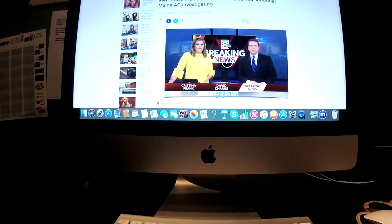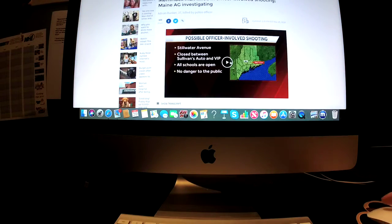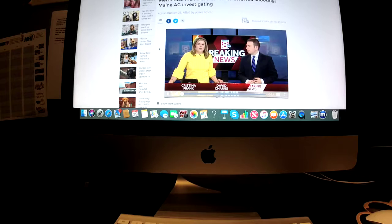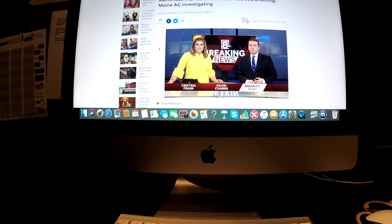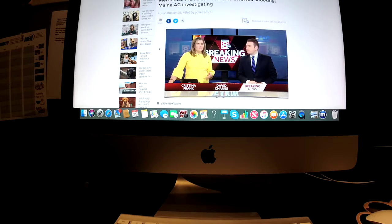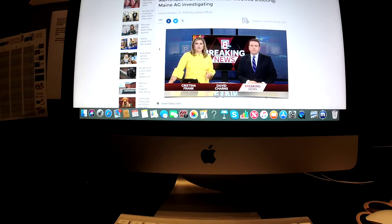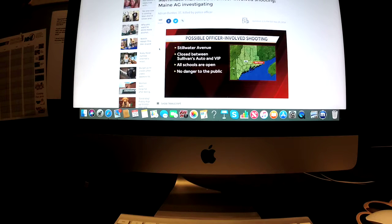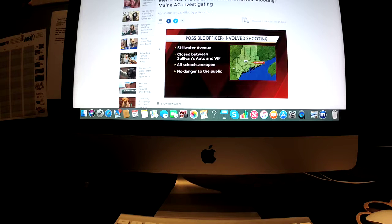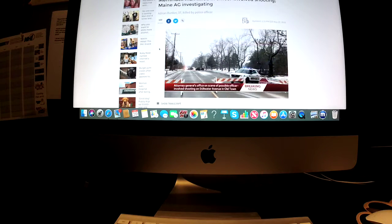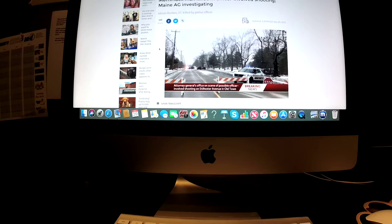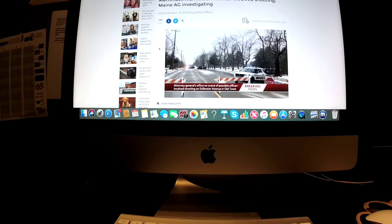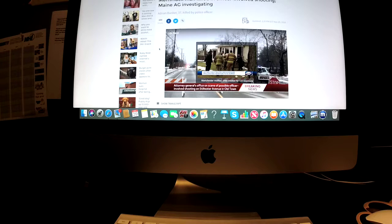Let's take a listen to the video from WMTW News 8, Maine. Investigators from the Attorney General's office are in Old Town right now for what they're calling a possible officer-involved shooting overnight. So here's what we know. Very few details being provided, but Stillwater Avenue closed between Sullivan's Auto and VIP, and it's going to be closed for the foreseeable future. All schools in that area are open, and police do tell us there is no danger to the public.